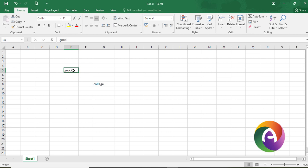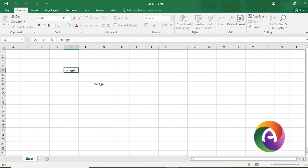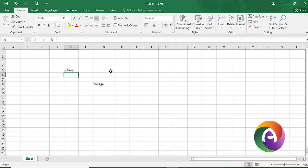If you want to change the content, you can type 'college' and it will overwrite. To edit without overwriting, you can double click on the cell, which allows you to position the pointer and make selective edits — for example, changing 'college' to 'school'.